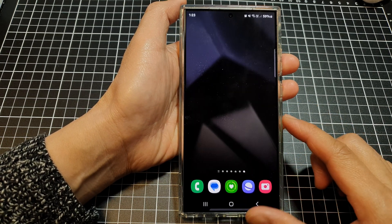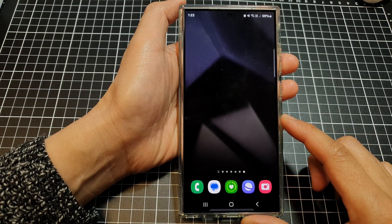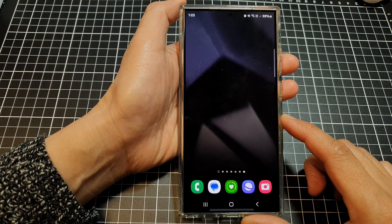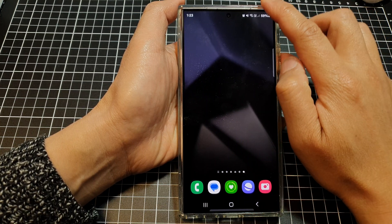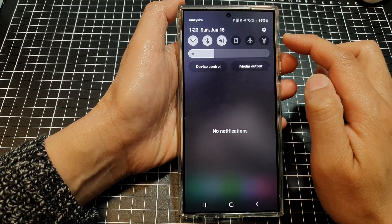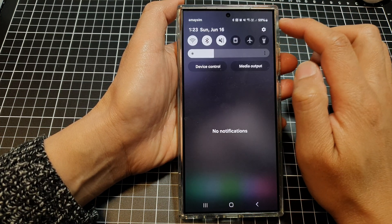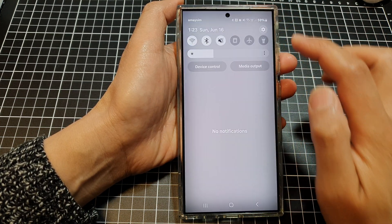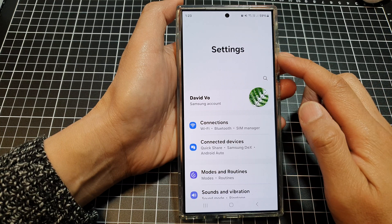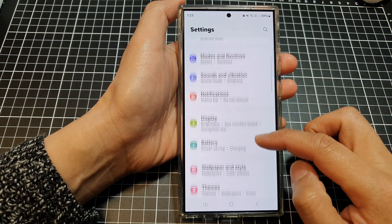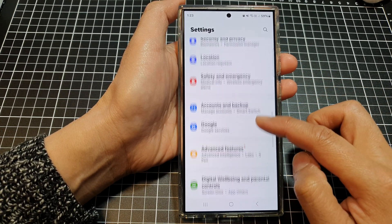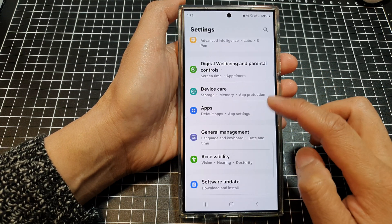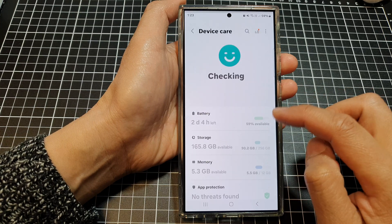First, tap on the home button to go back to the home screen. Then on the home screen, swipe down at the top and then tap on the settings icon. Next, in the settings page, scroll down, then tap on device care.